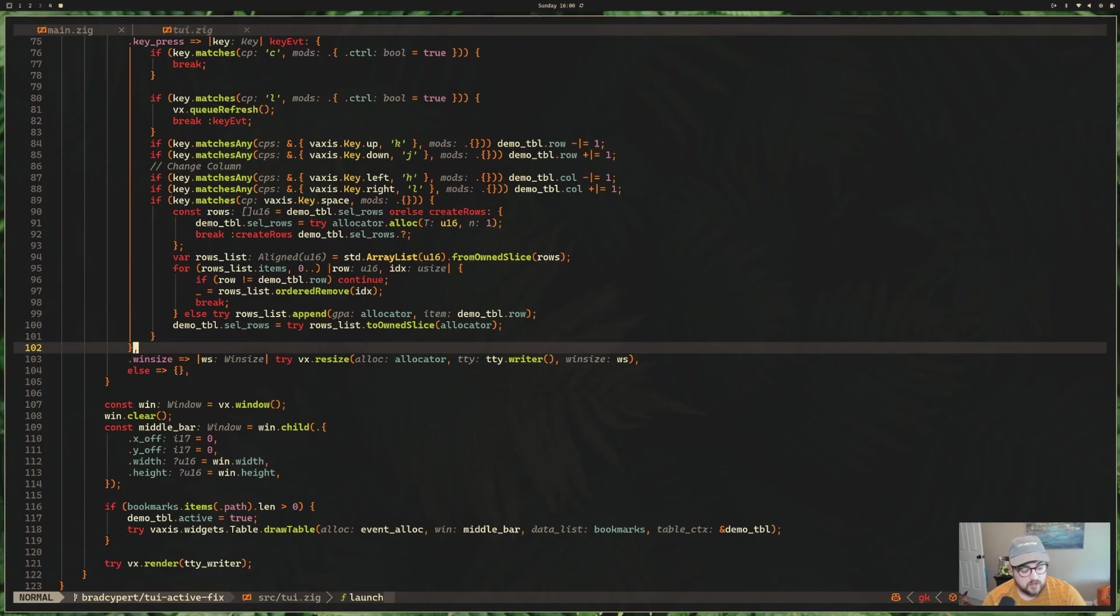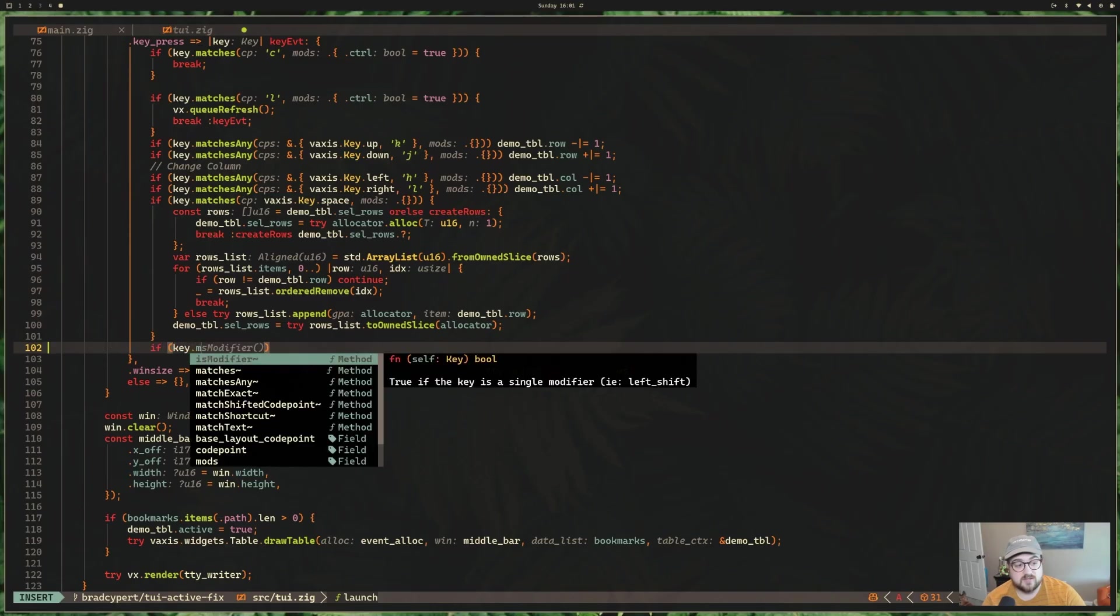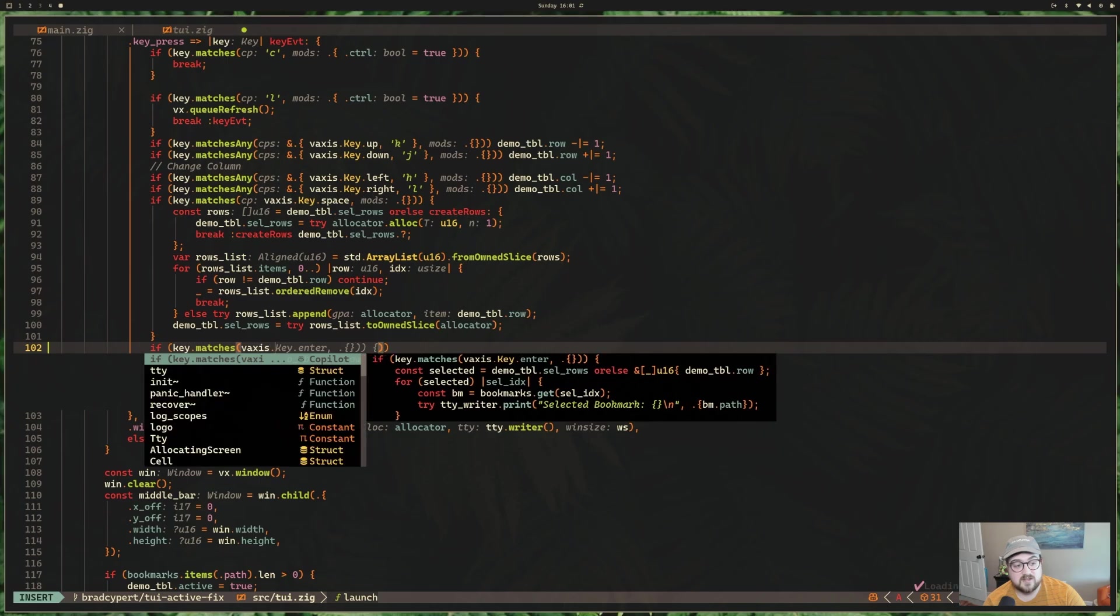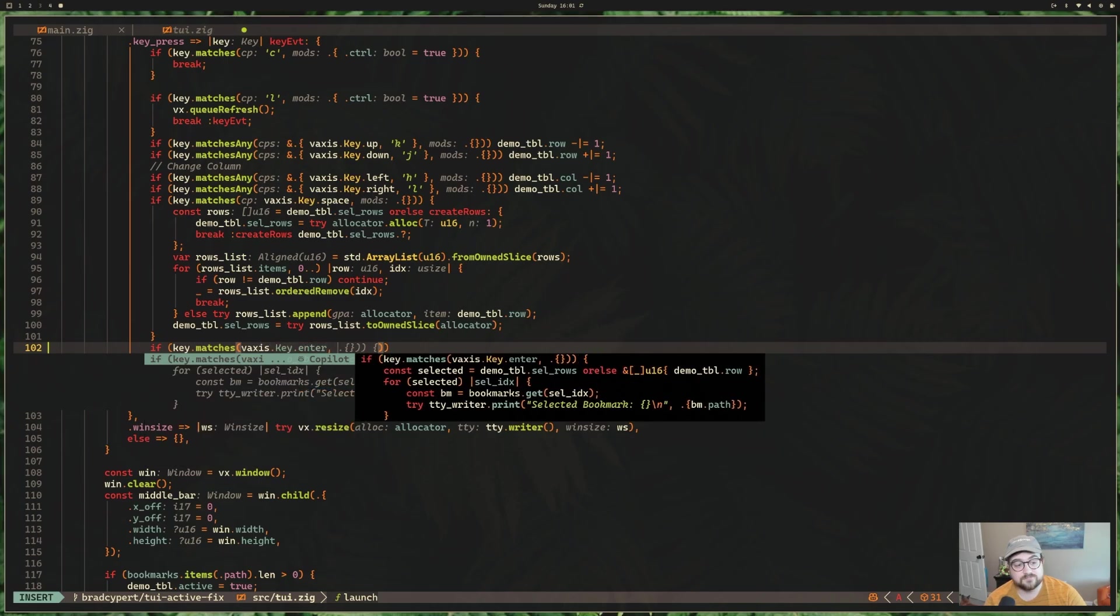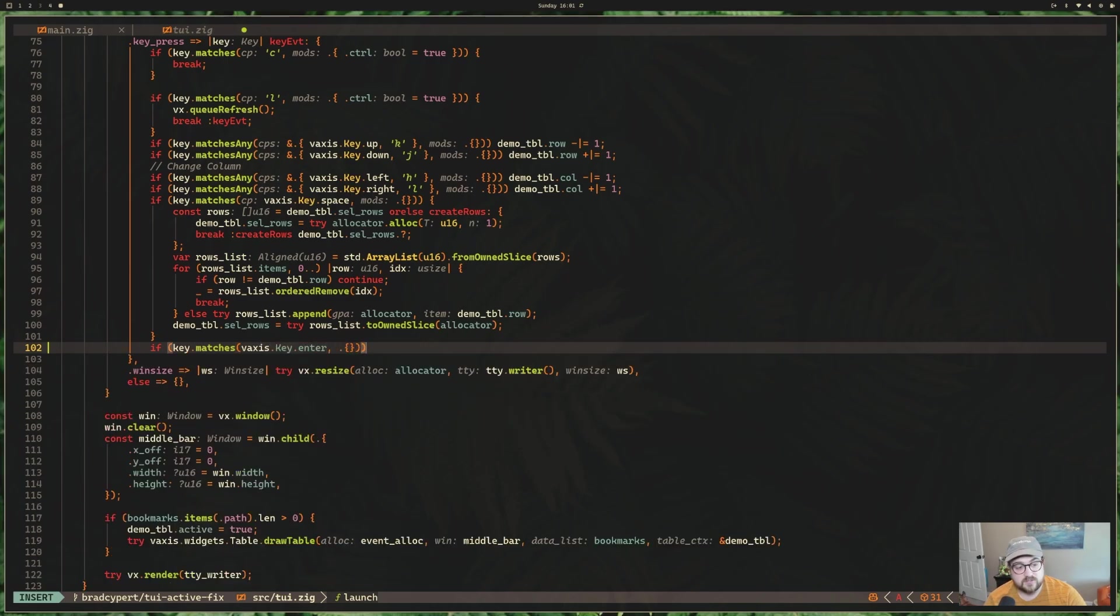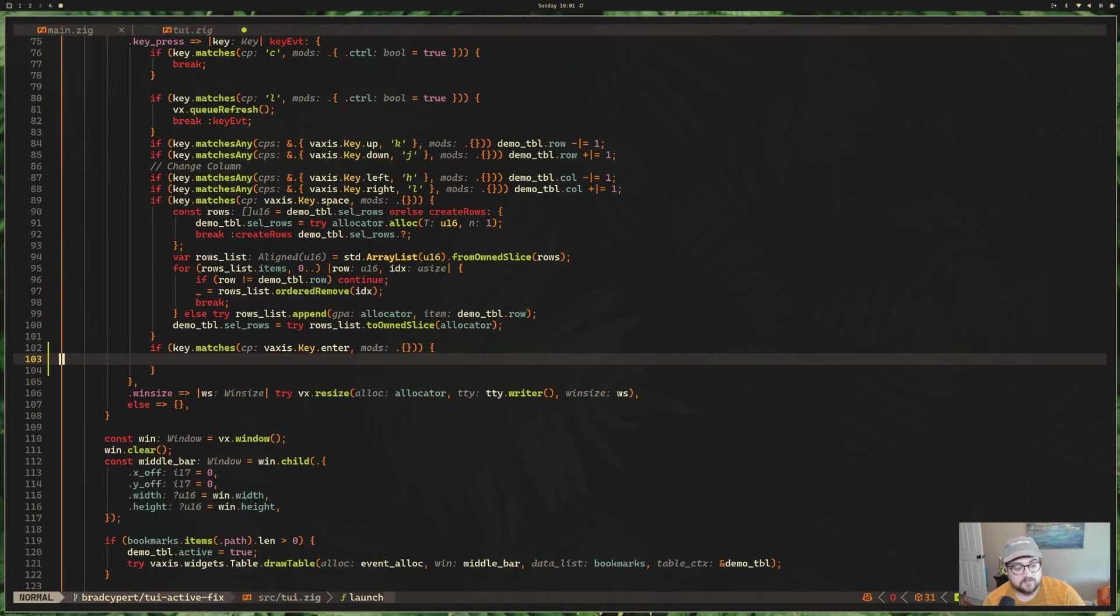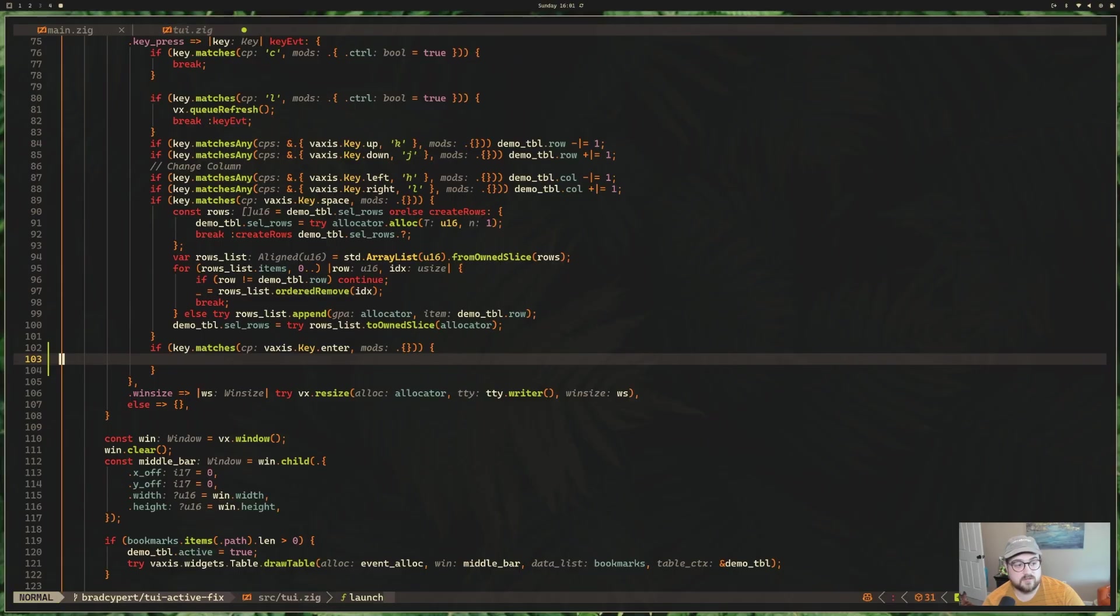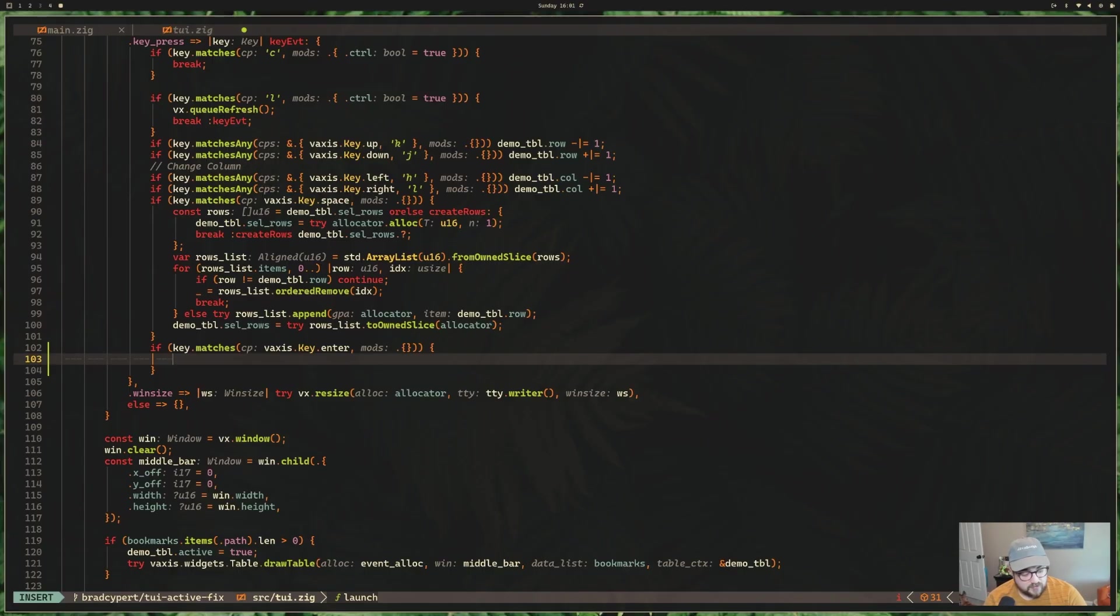But what I really want to do is add support for another key binding. So we're going to do that instead. So I'm going to come down here and say if key.matches. This will actually be pretty similar to what we have above. So it'll be vaxis dot key dot enter. Yep, that looks good. Let me just copilot disable. Sometimes that gets in the way, especially with video recording. And I know it can be confusing having that stuff pop up.